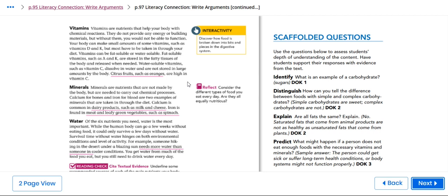Minerals are nutrients that are not made by the body but are needed to carry out chemical processes. Calcium for bones and iron for the blood are two examples of minerals that are taken in through the diet. Calcium is common in dairy products such as milk and cheese. Iron is found in meat and leafy green vegetables such as spinach.